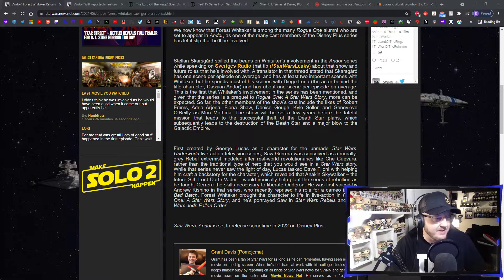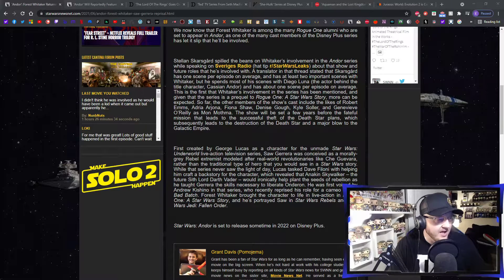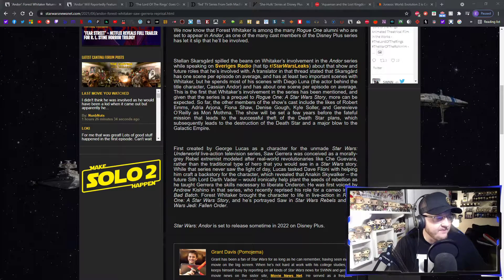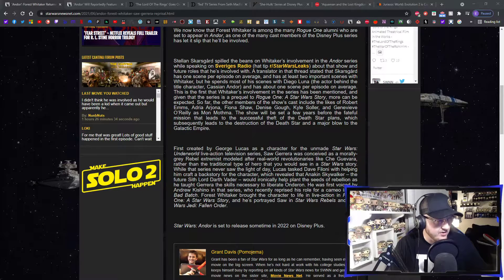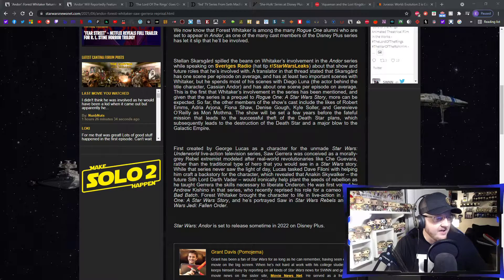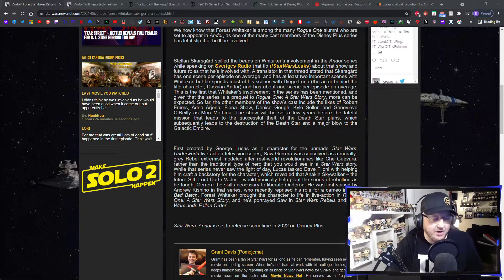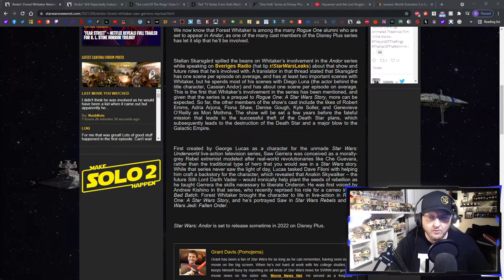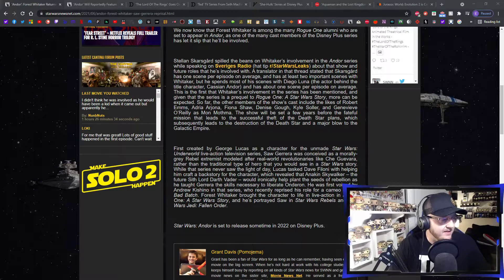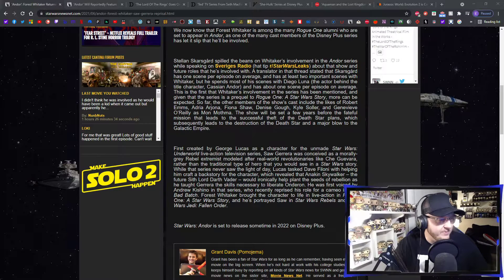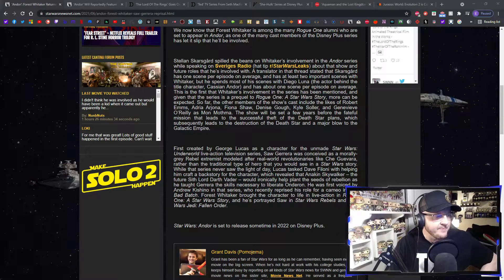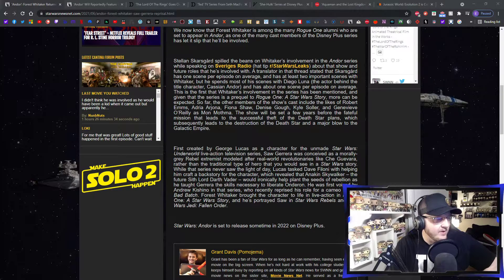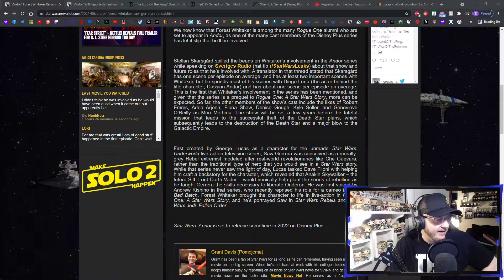Given that the series is a prequel to Rogue One: A Star Wars Story, more can be expected. So far, the other members of the show's cast include the likes of Robert Ems, Adria Arjona, Fiona Shaw, Denise Goff, Kyle Soller, and Genevieve O'Reilly as Mon Mothma, who is returning from Rogue One and the deleted scenes of Revenge of the Sith. The show will be set a few years before the fateful mission that leads to the successful theft of the Death Star plans, which subsequently leads to the destruction of the Death Star and a major blow to the Galactic Empire.